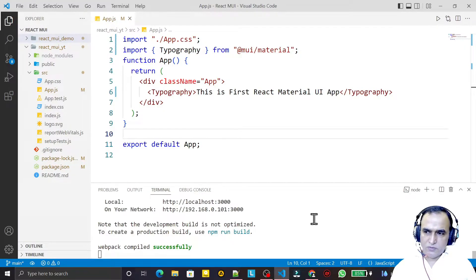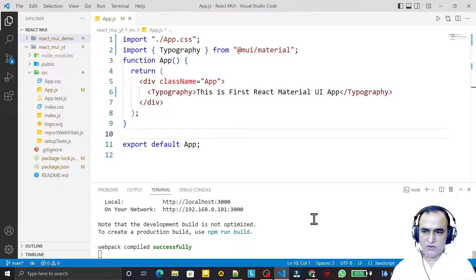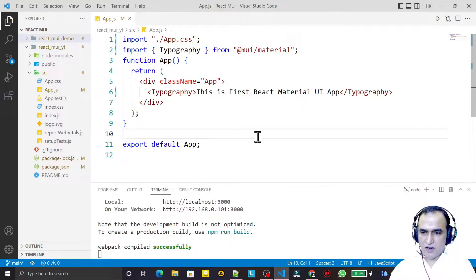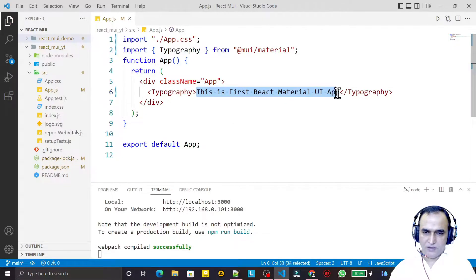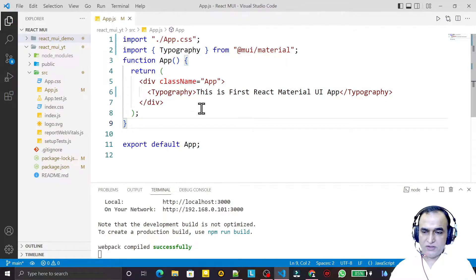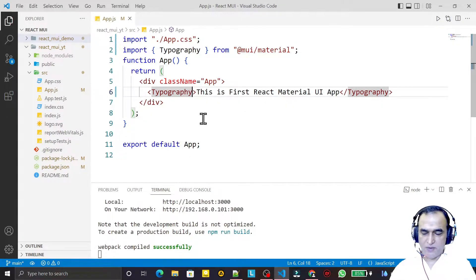Hello friends, welcome to my channel, a channel for learning simple coding. If you find this video to be helpful, please like, share, and subscribe. In the last video we saw how to install Material UI with a React application and learned about typography. In this video we are going to learn all 12 variants of typography.